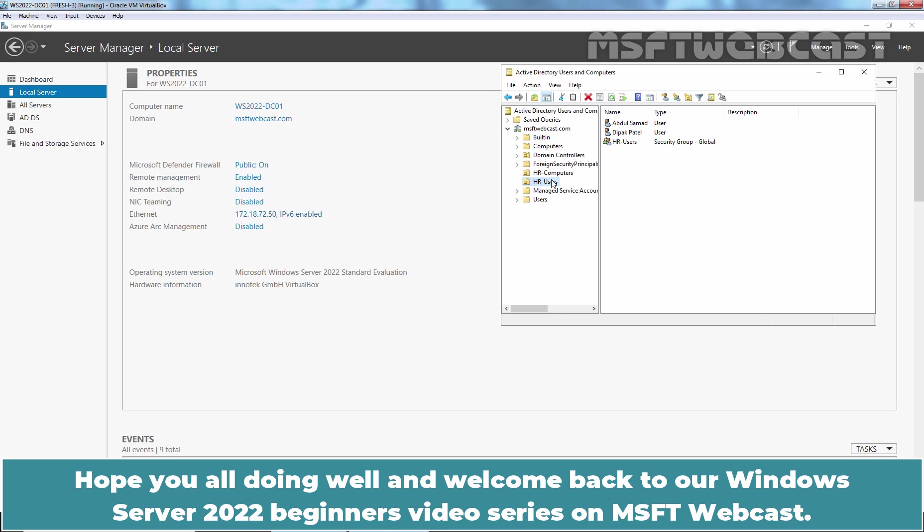Hello everyone. Hope you all are doing well and welcome back to Windows Server 2022 Beginners Video Series on MSFT Webcast.